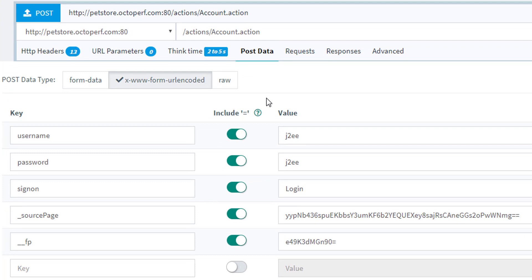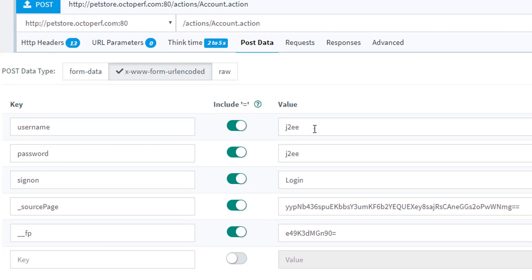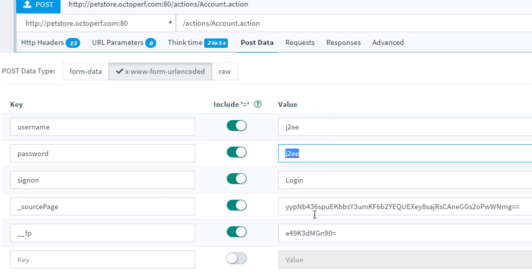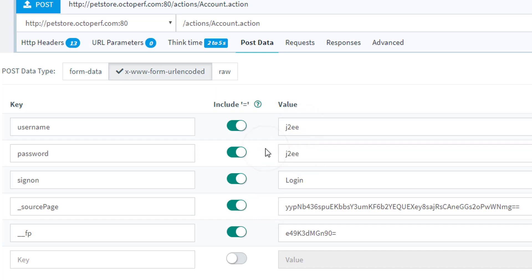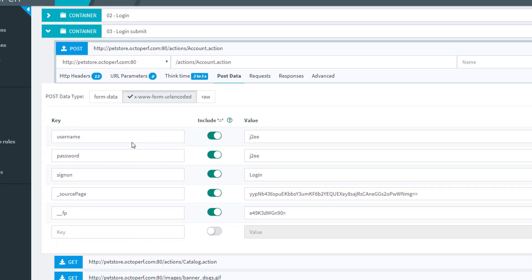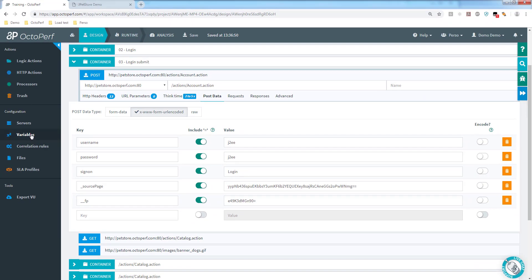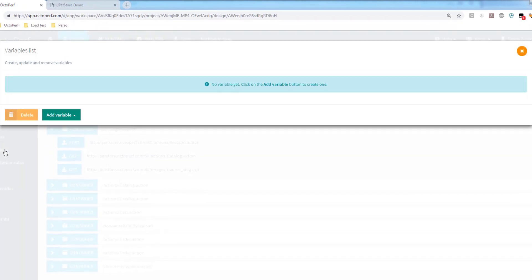Now let's talk about post data. As I said, that's where we're likely to have our information because this is a post request. In there we can see we have a login, password, and a few other parameters. But for now we'll be interested in having a dynamic login and not always the same one. To do that, we need to have a list of values in OctoPerf, a list of credentials. I'm going to do that with the variable menu right here.